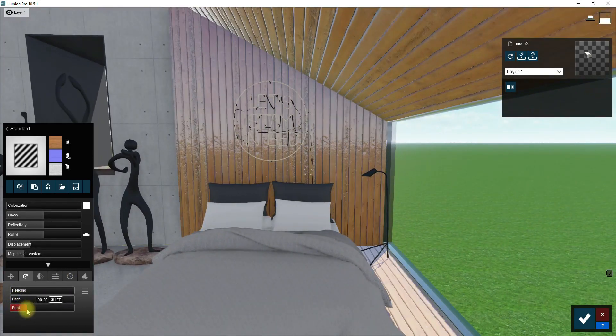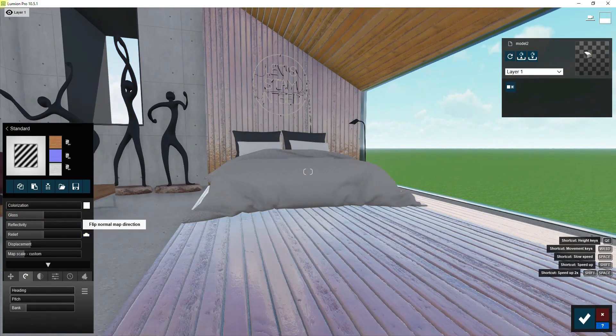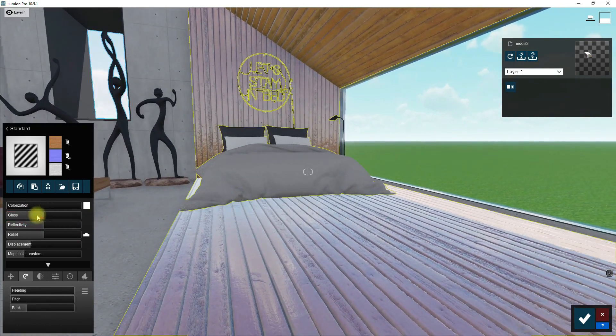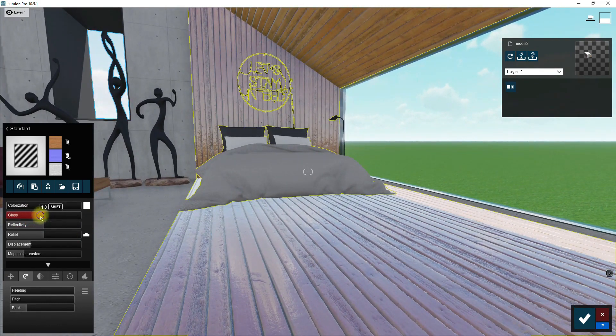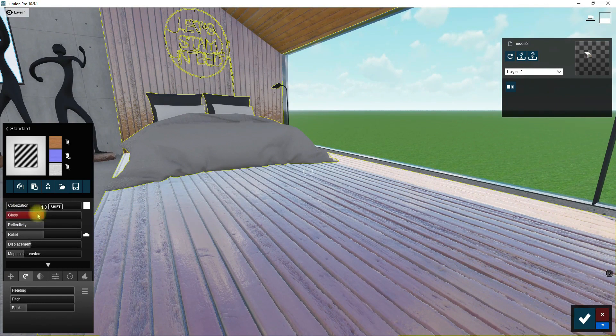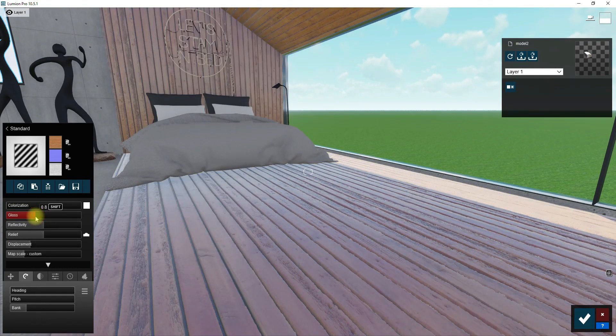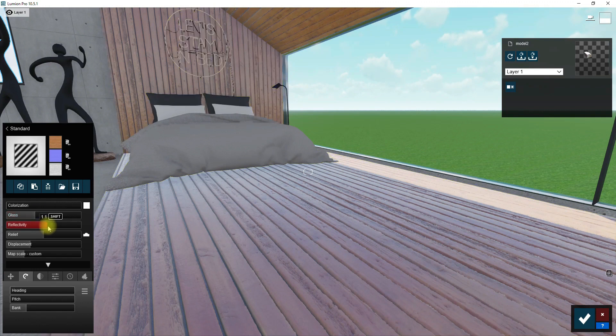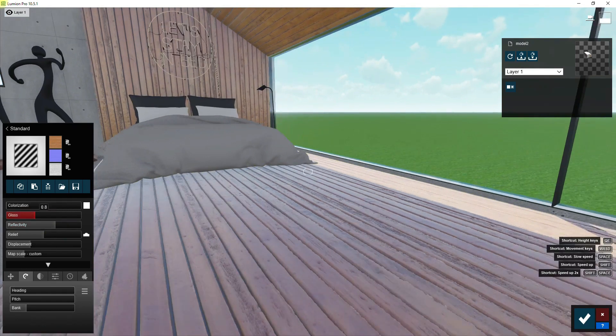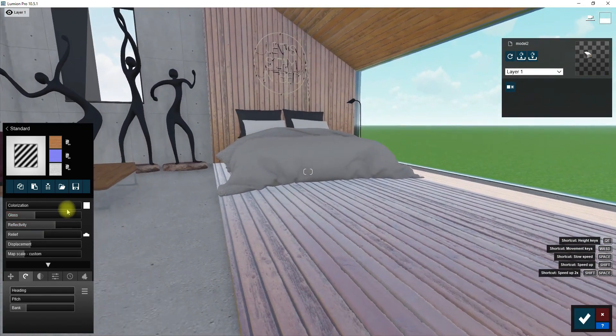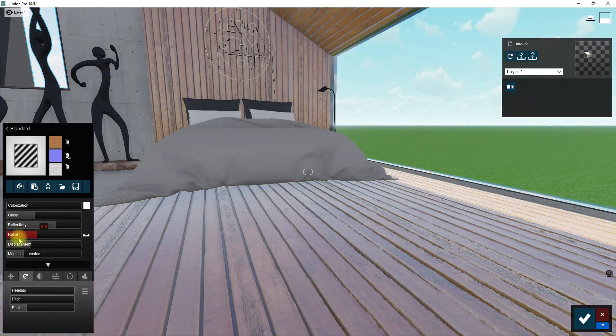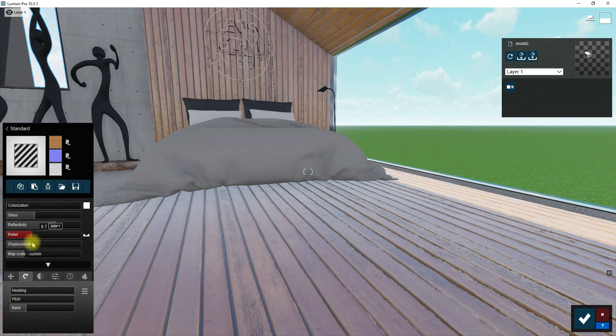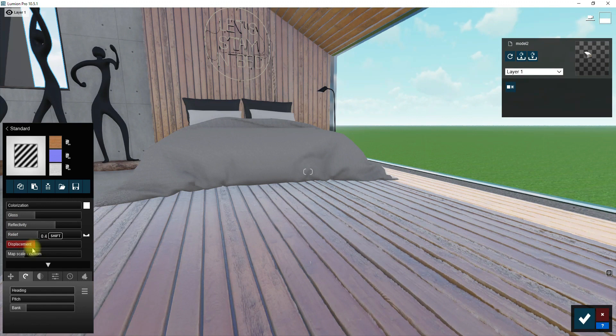Well, after these steps it's time to adjust the glossiness, reflection, and relief. I prefer that my wood texture be more matte here so decrease glossiness, but not so much because I would like it to have a little bit of reflection in the final render. Decrease the relief option to have a smoother surface. Set the displacement option in a middle range so the material's final look is neither too smooth nor bumpy.